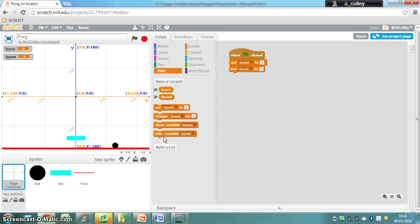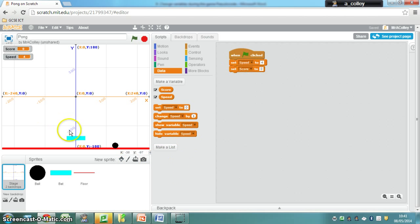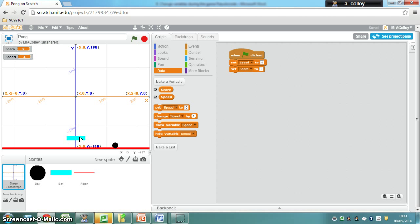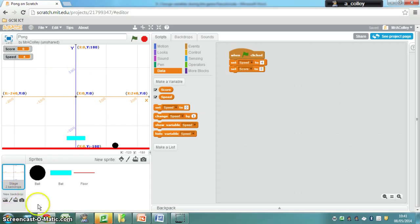Finally for our Pong game we are going to include these variables in our game so that if the ball hits the bat you get 10 extra points and if it hits the bat the speed goes up by 1 so the game gets faster the more points you get. It gets more difficult.